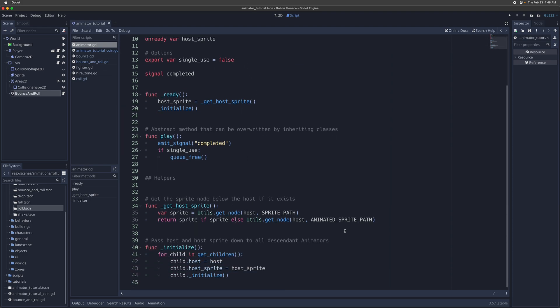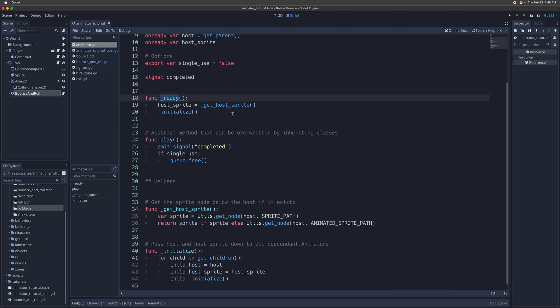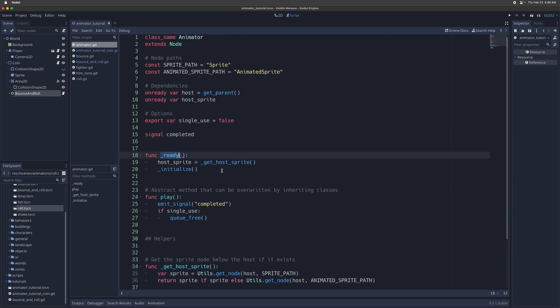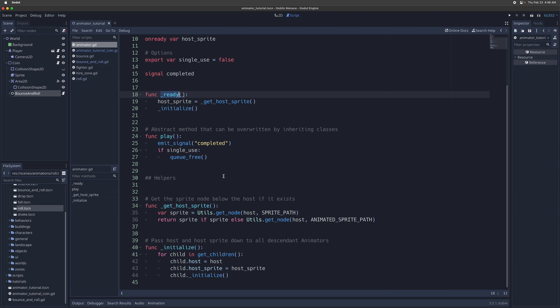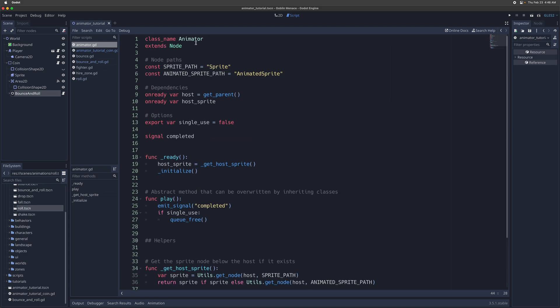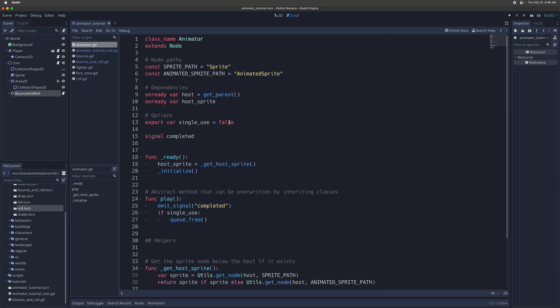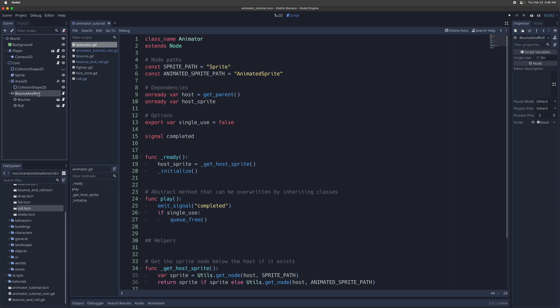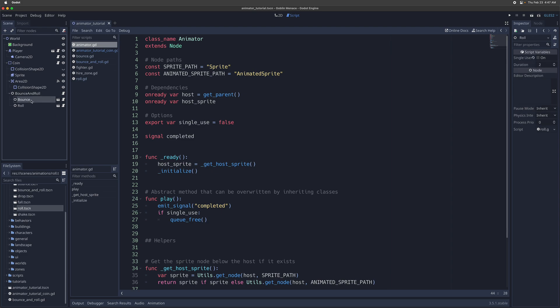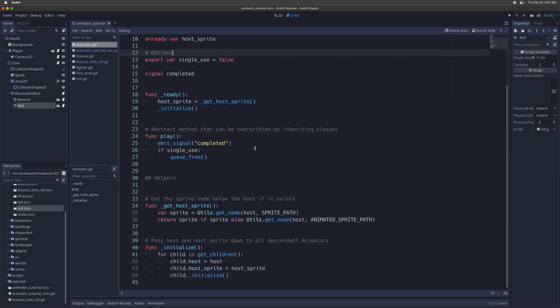And then whenever it's ready, it actually will initialize by going down its tree and making sure any descendants of whatever animator node is initializing have the same host and host sprite as the original ancestor node. So if you have a tree of animator nodes here, so let's say we have one for bounce and roll, when it gets ready, it's going to set the host and host sprite for its descendants, the bounce node and the roll node, so that everyone is animating the same thing. So that's essentially how it works.